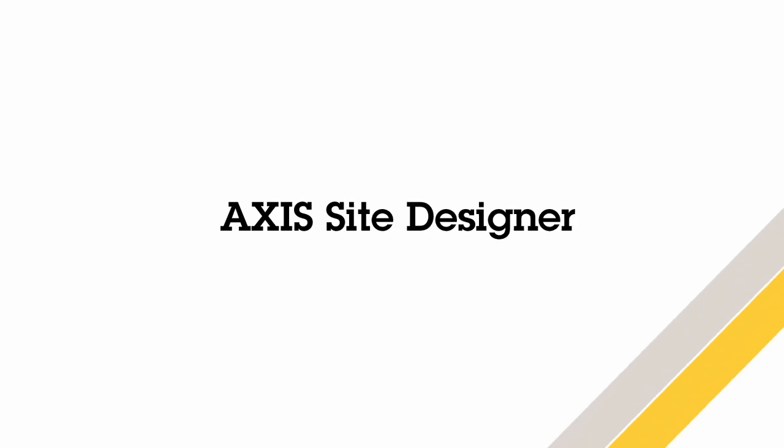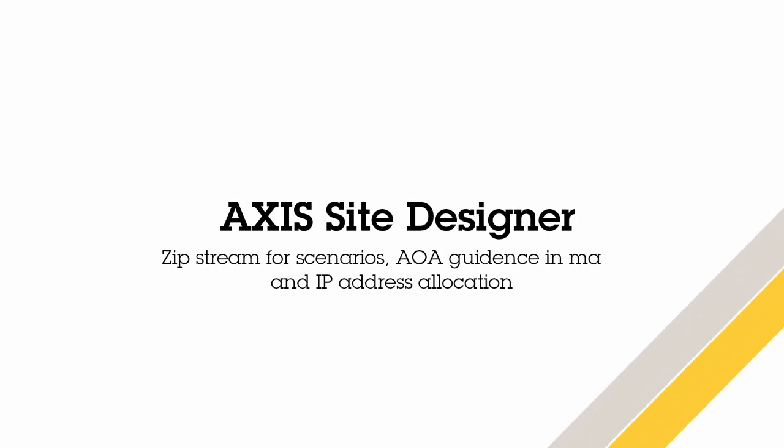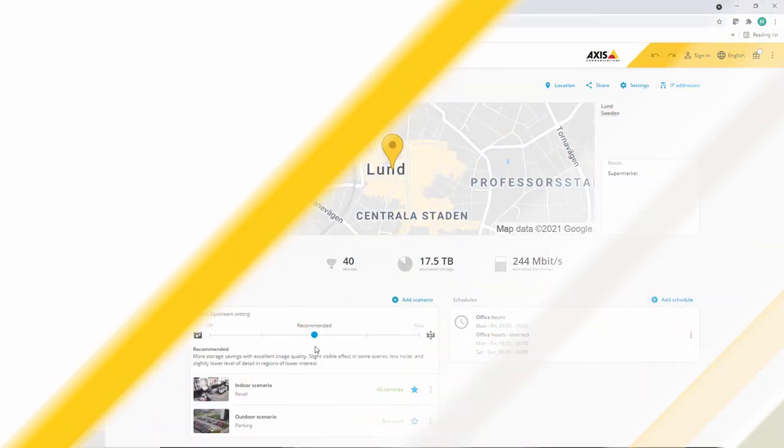Hi, this is Matthew Mead and this is a quick review of the October release of Axis Site Designer. Let's take a look at the new improvements made to the tool.